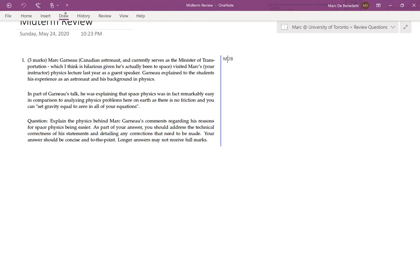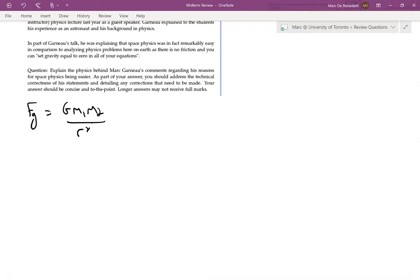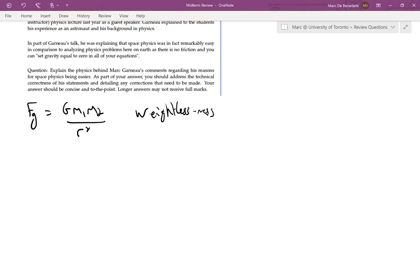I described that in the question and asked students to comment on the technical correctness of Garneau's reasons. His comment about setting gravity equal to zero is in fact very wrong. Newton's law of gravity is GM₁M₂/R², which means any two objects exert a gravitational force on each other regardless of distance. As R gets bigger the force gets smaller, but there's nothing about being in space that magically makes gravity equal to zero.